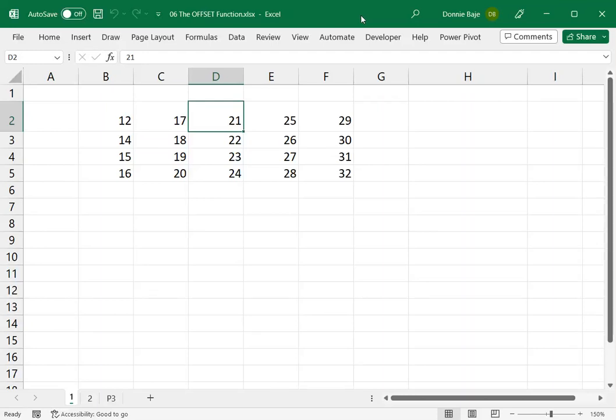Hi everyone, welcome to today's video. It's been quite some time before I uploaded a video. I've just been busy for the past few weeks, but here we go. We're going to discuss today the OFFSET function.